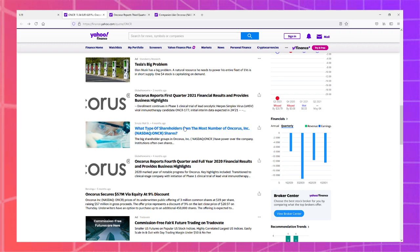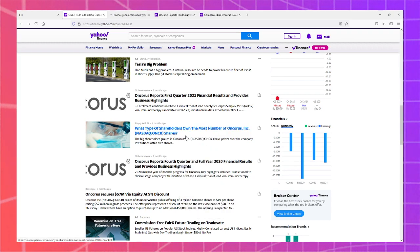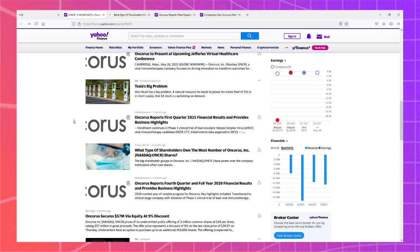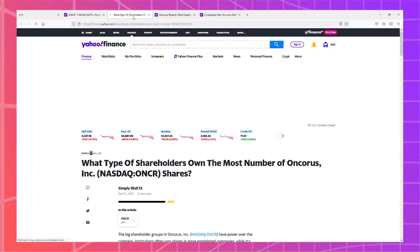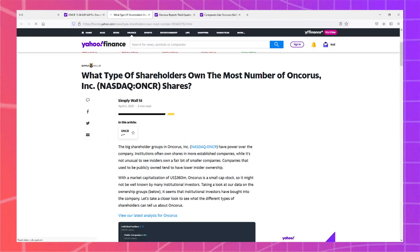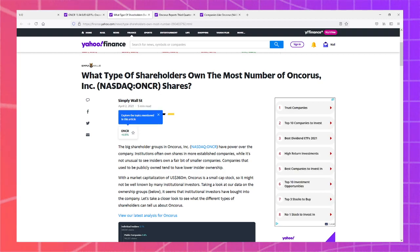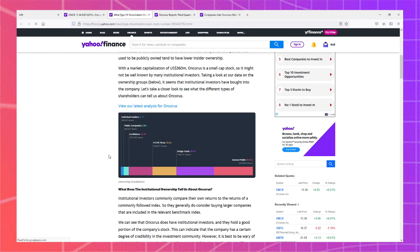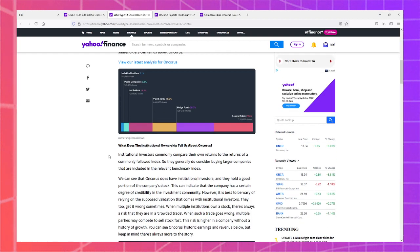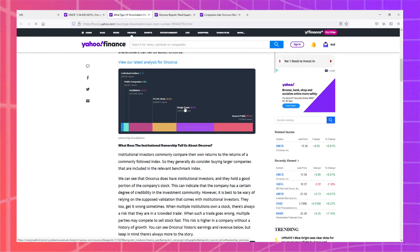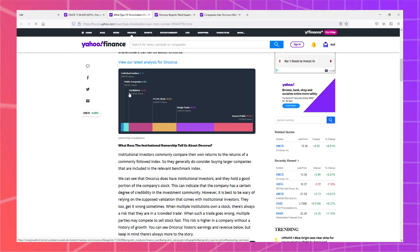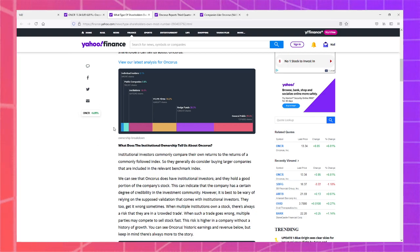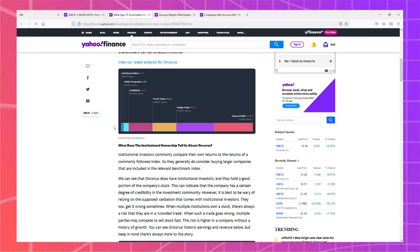What type of shareholders own the most number... Small cap stock, you don't say. So I'm going to be well known with many institutional investors. General public, hedge funds, firms, institutions, individual insiders.